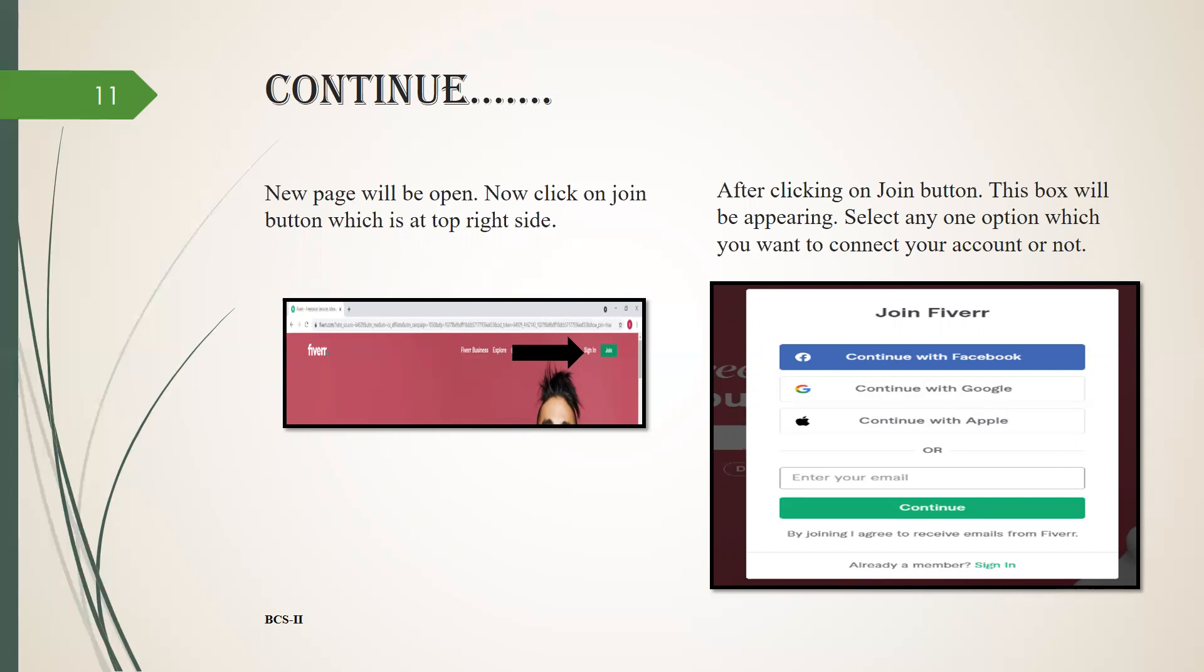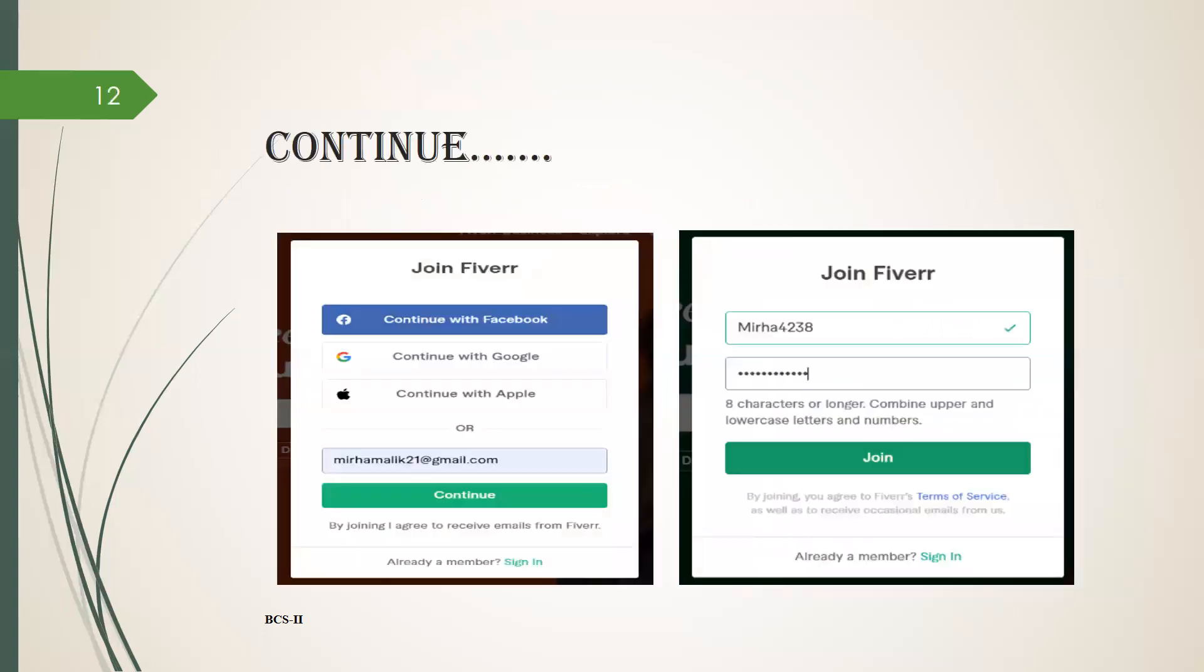Now click on the join button which is at the top right side. After clicking on join button, this box will be appearing. Select any one option which you want to connect your account with, or if you don't want to connect your account with any other option, simply you have to write your email and click on continue.